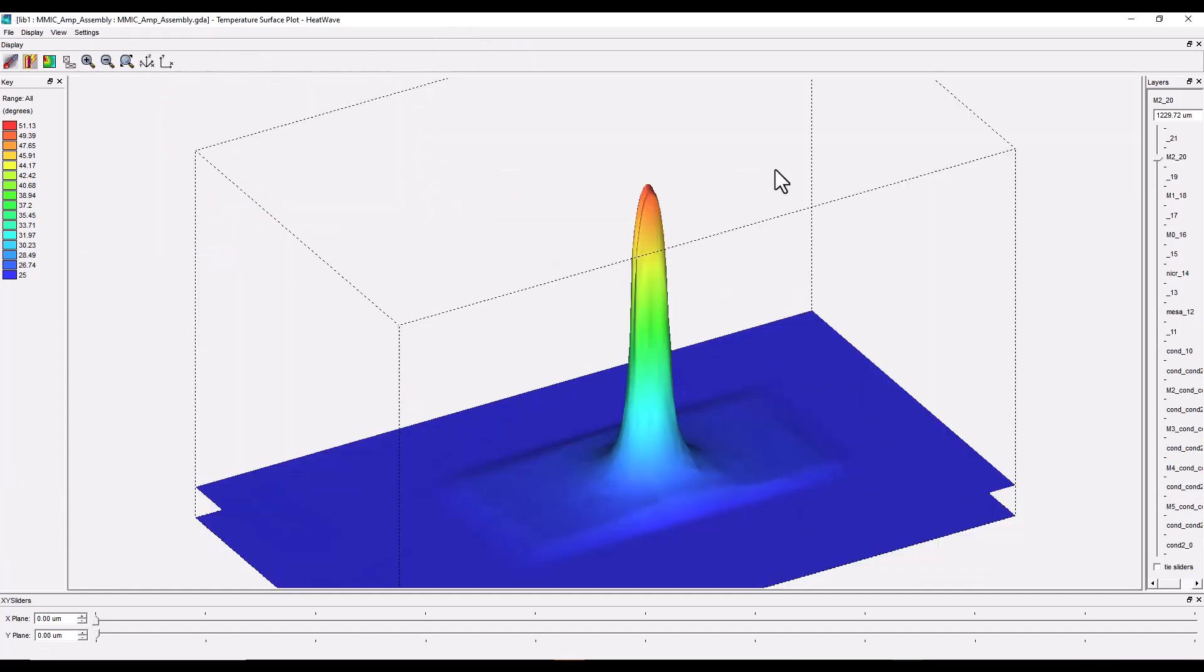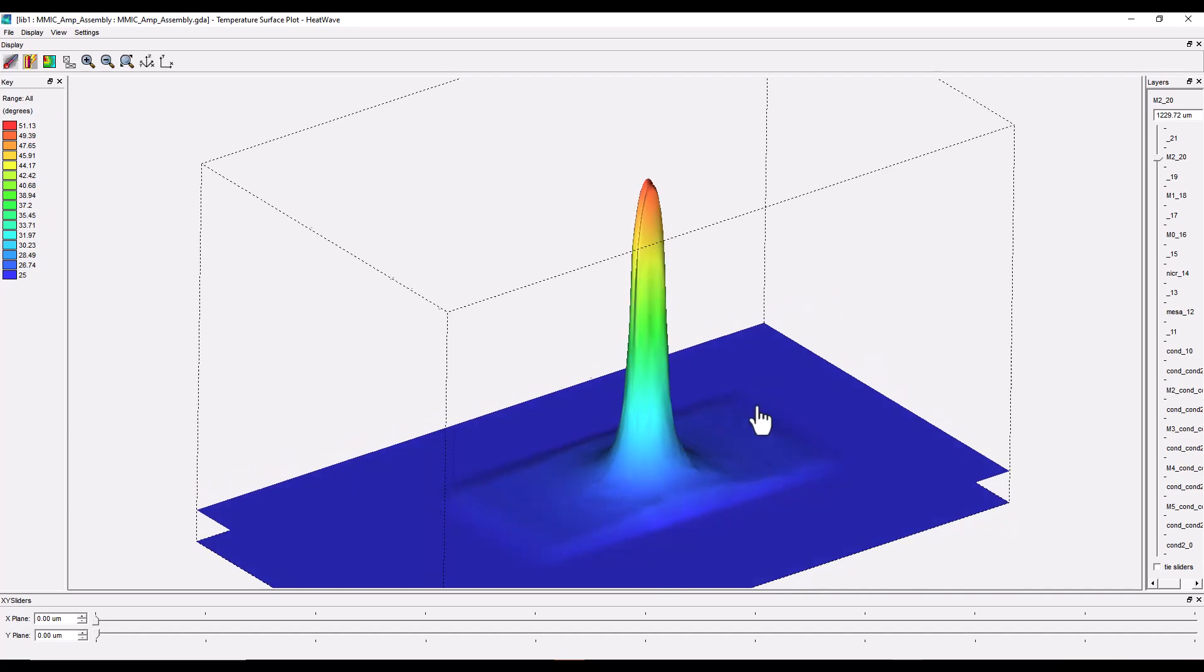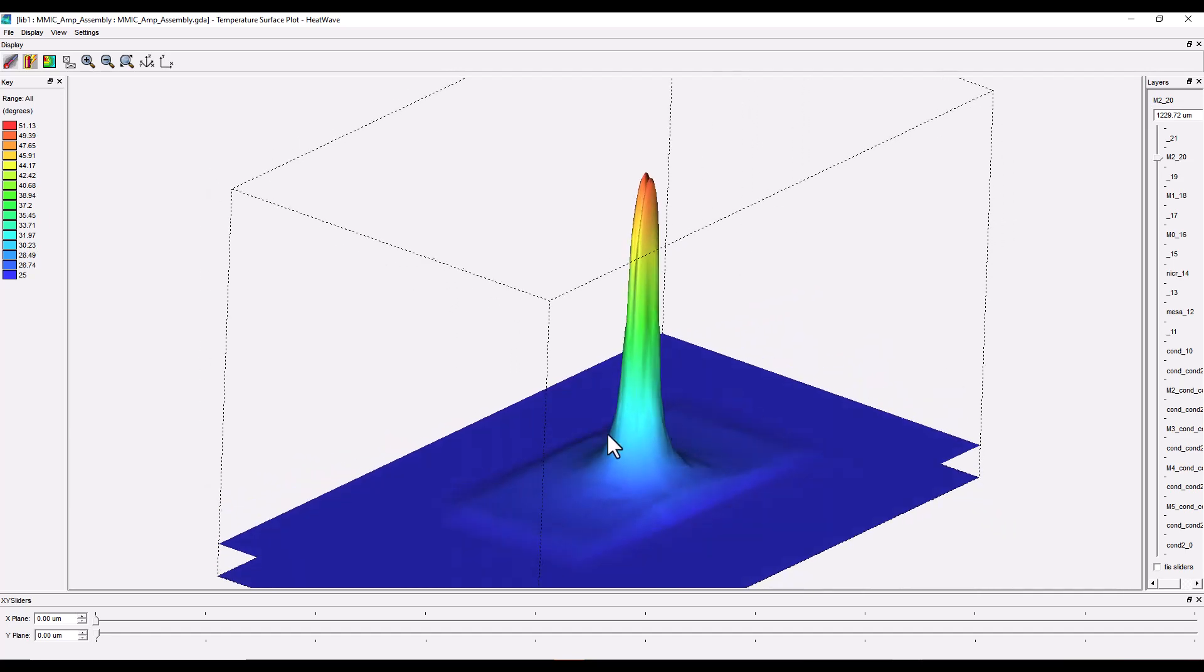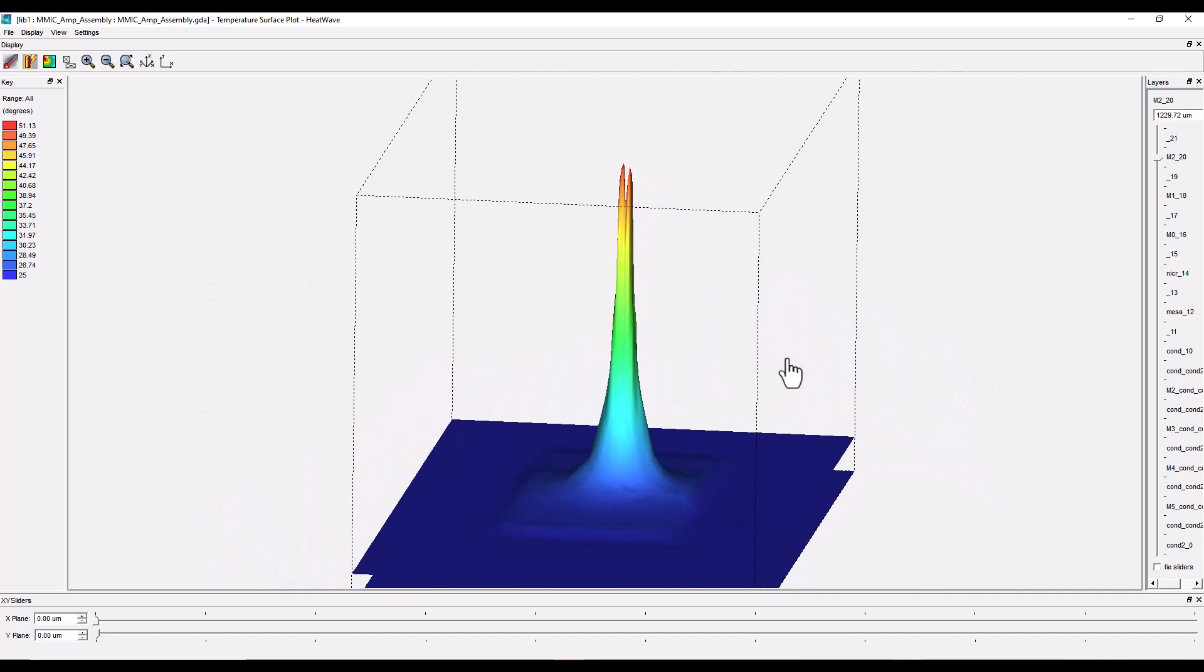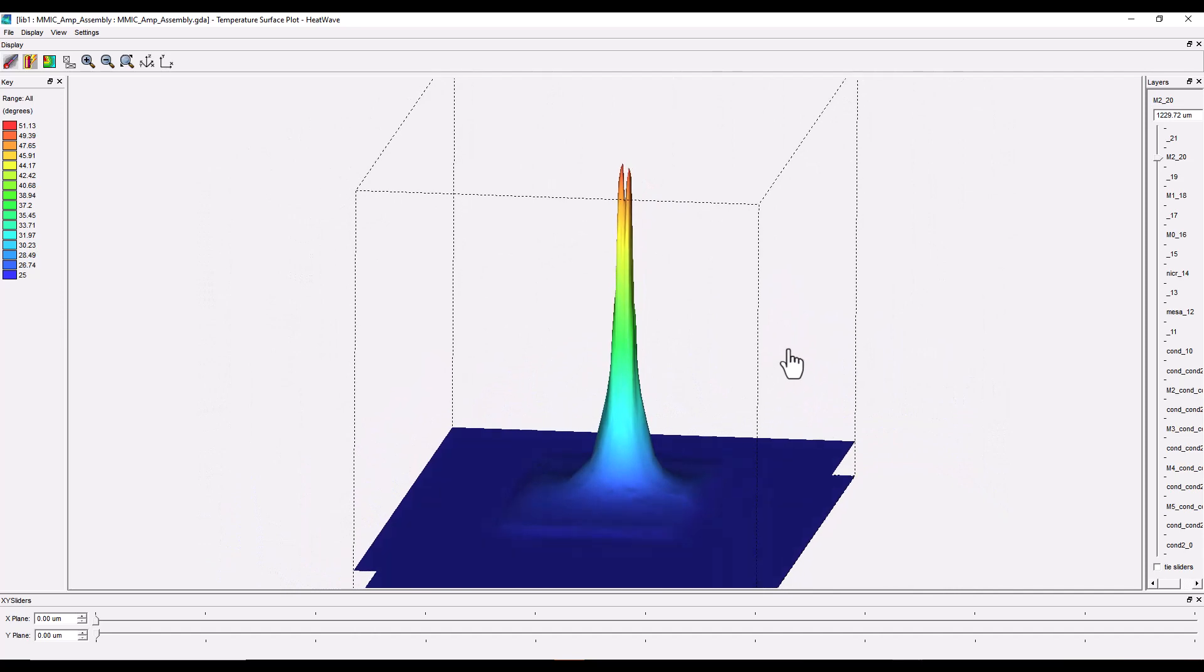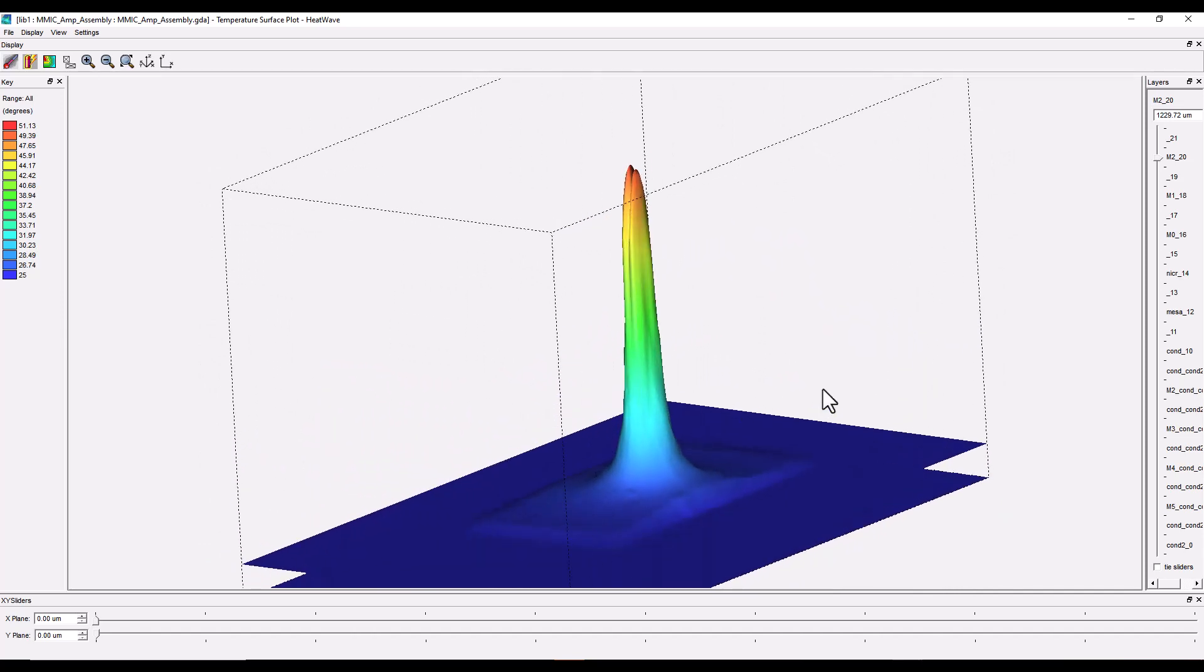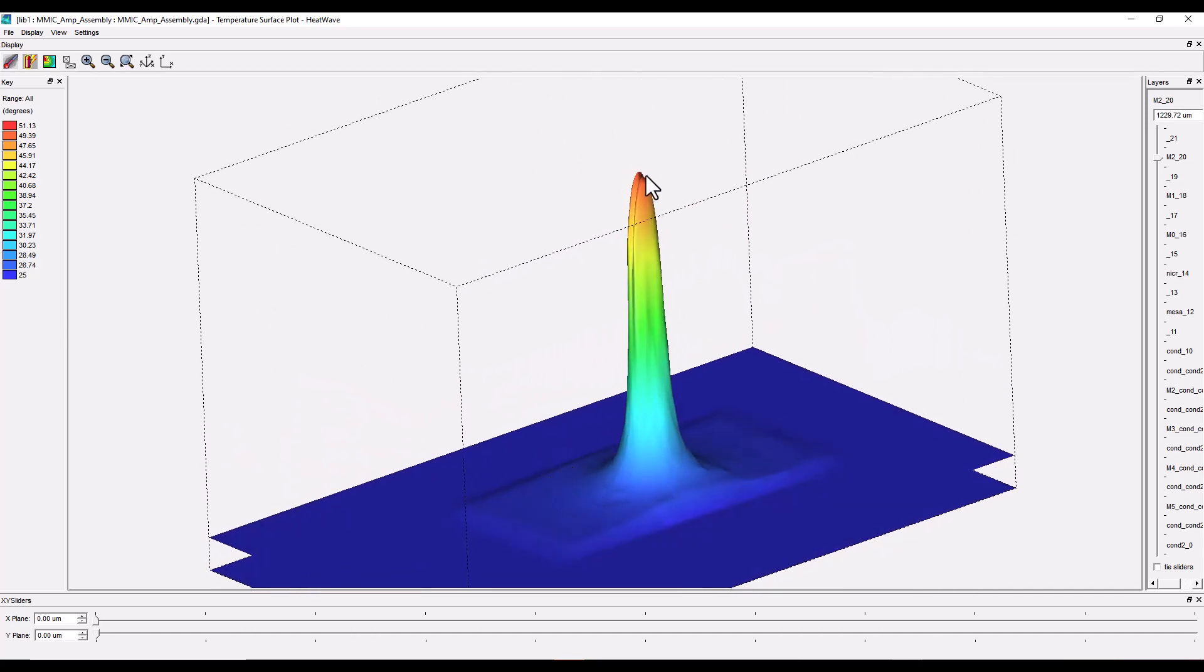That's not that bad considering this was not a very high power amplifier and doesn't have a lot of heat dissipated due to the DC biasing condition. You can also look at the thermal surface plot and here you can see the MMIC die and the temperature rise in this technology assembly.